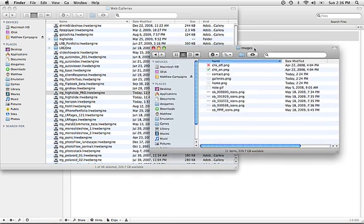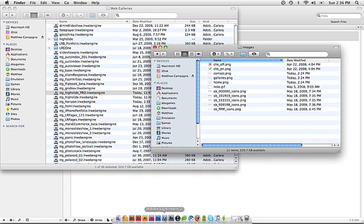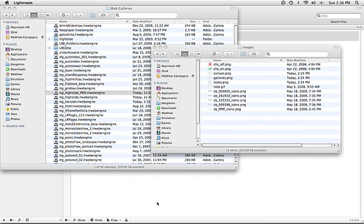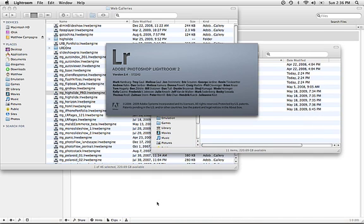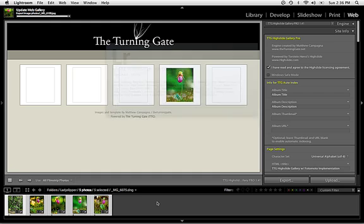Now, with that done, Lightroom will be able to see them and therefore use them. So I'm going to go ahead and launch Lightroom. And I've already set up my gallery ahead of time, so it's just going to bring it right up for us to start working with.